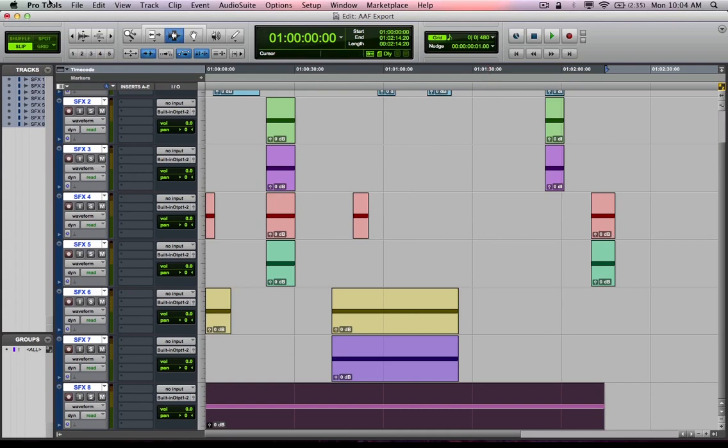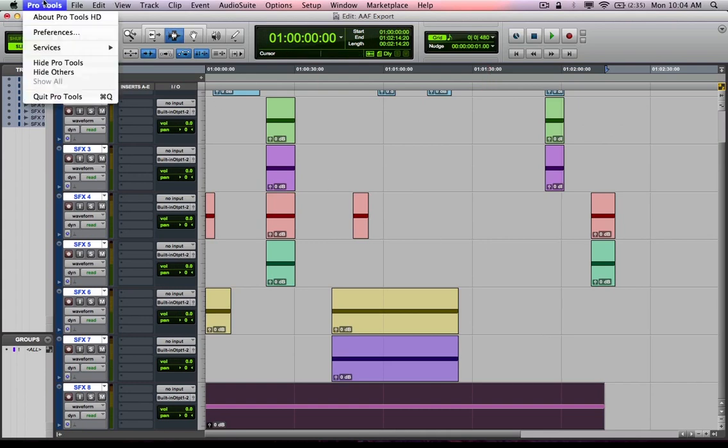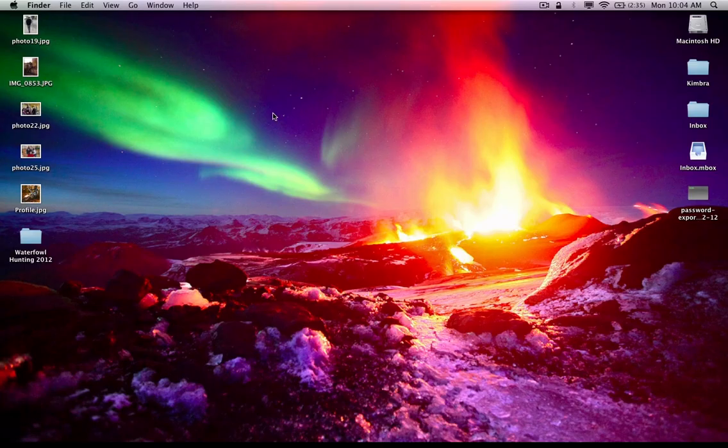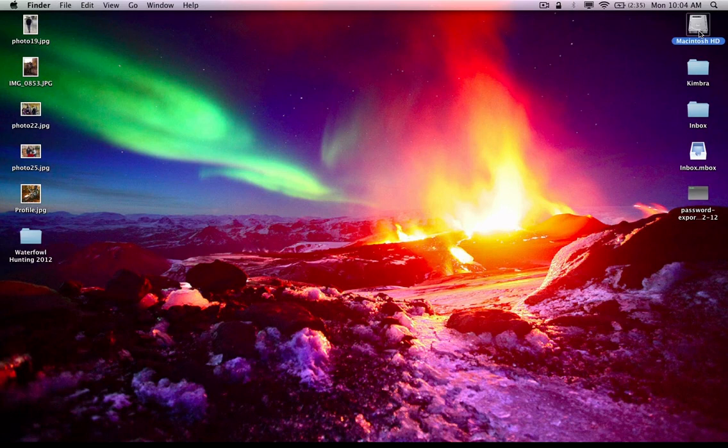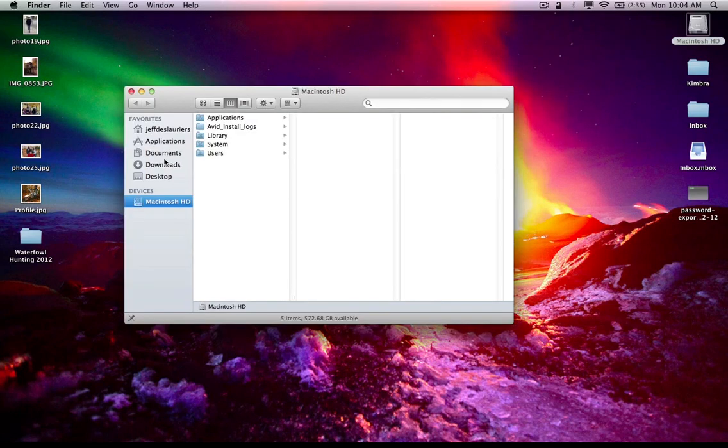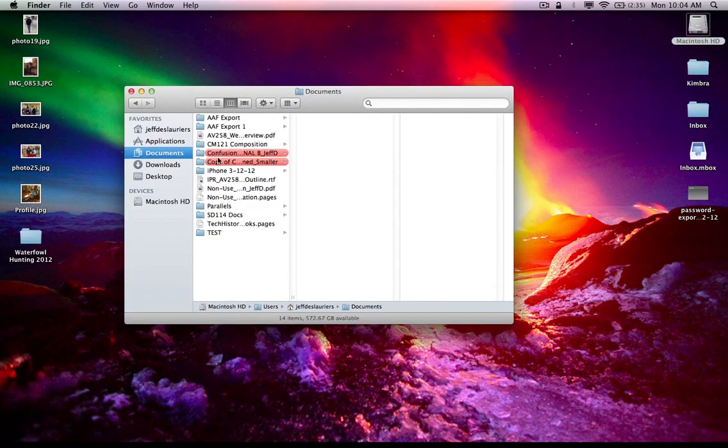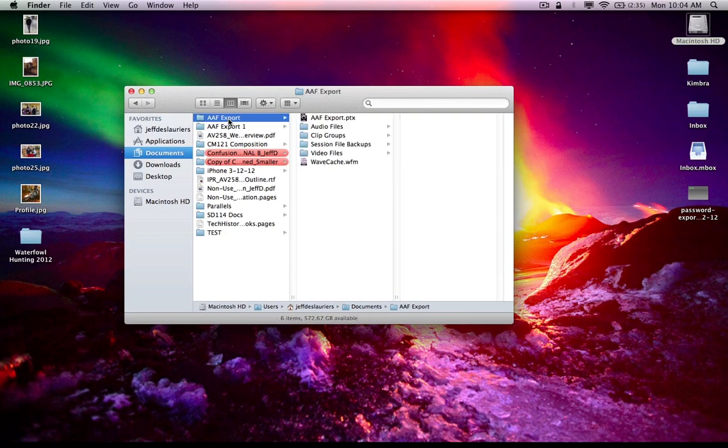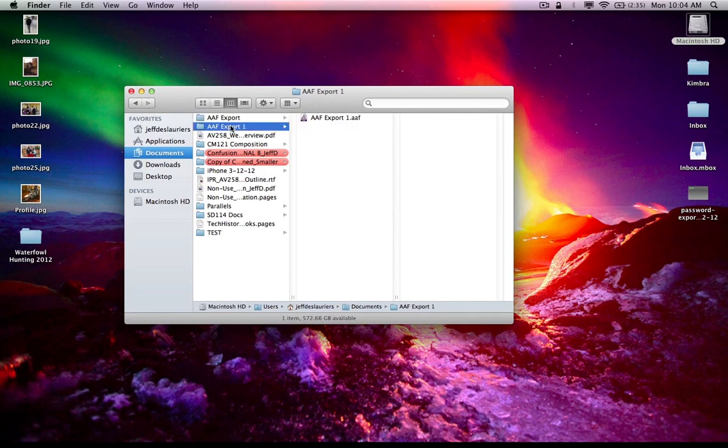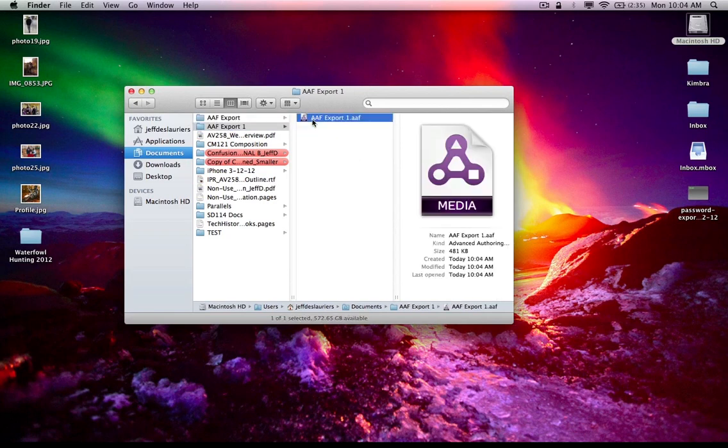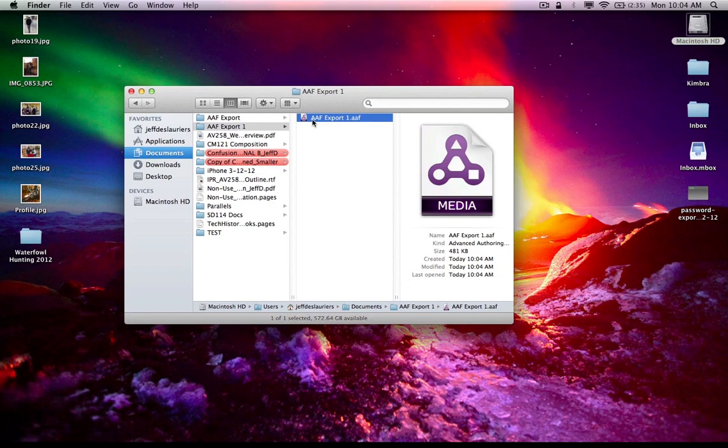All right, so I'm going to hide Pro Tools and just give you a little shot, show you what that looks like there. Go to my documents folder, you can see that there's the AAF export Pro Tools project. But if I go to AAF export one, that's the folder I created. And you'll notice there's an AAF file in there, advanced authoring format dot AAF.